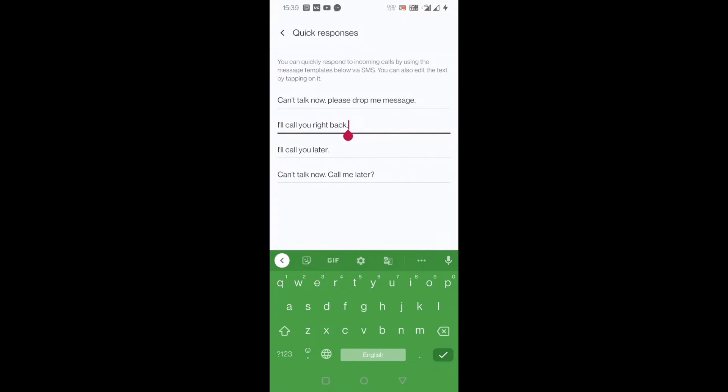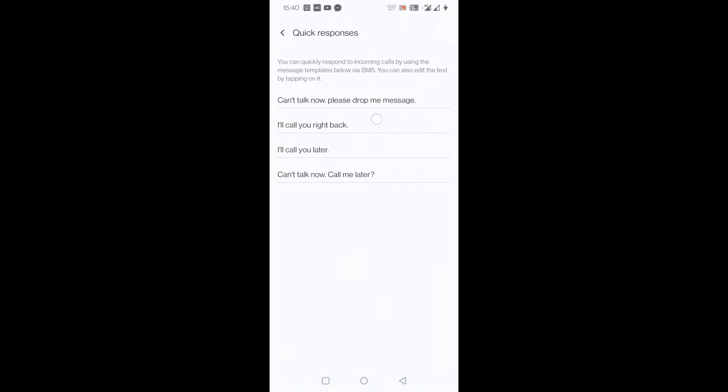As you can see, you can customize. There are only four kinds of quick responses present in the phone by which you can edit and customize. There are some default basic lines you can use, or else you are good to go with this customized response.